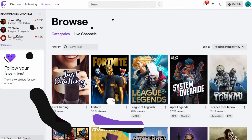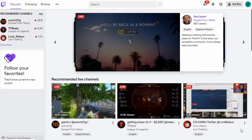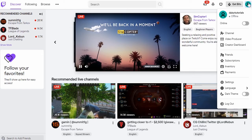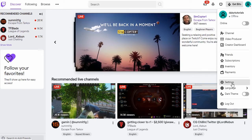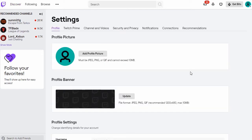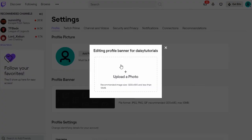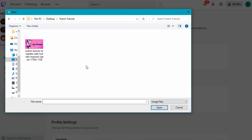And once you've got your banner designed, it's super easy to upload it to Twitch. Check it out! On Twitch, click on your profile image up in the right-hand corner and then click on Settings. From the tabs on this page, we want Profile, the first one here. And right down here, we can choose to change our profile banner. Simply click to add your photo, navigate to where you saved it on your computer, and there you have it.